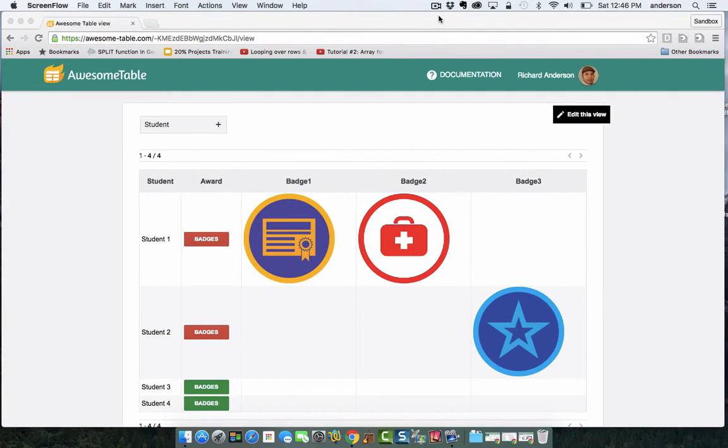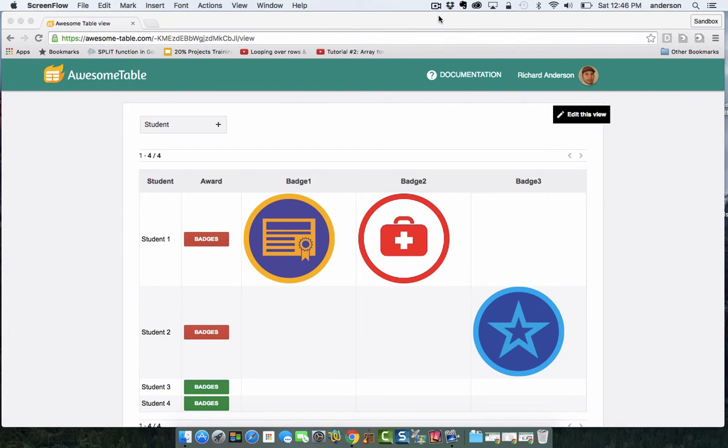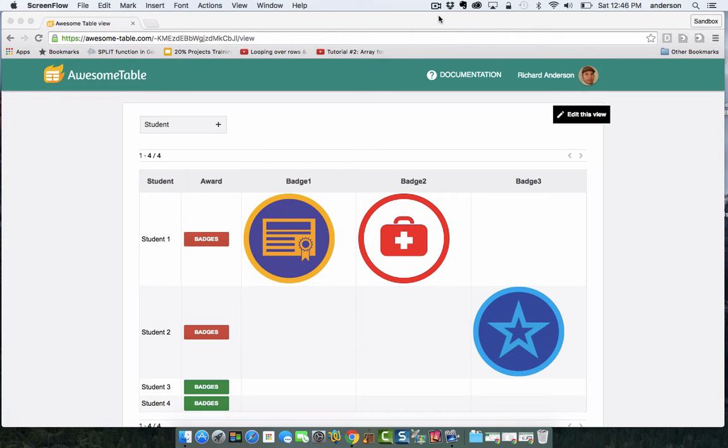Greetings, everyone, and welcome to another WIS Technology Tutorial. Late last night, I was approached on Twitter regarding the idea of using awesome tables to distribute and display badges based on certain achievements.